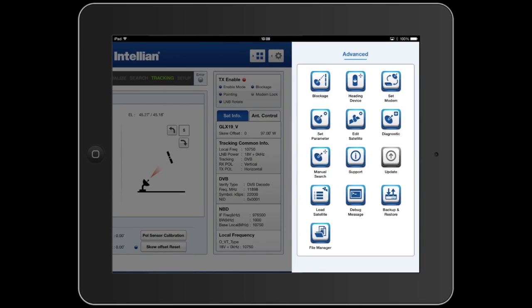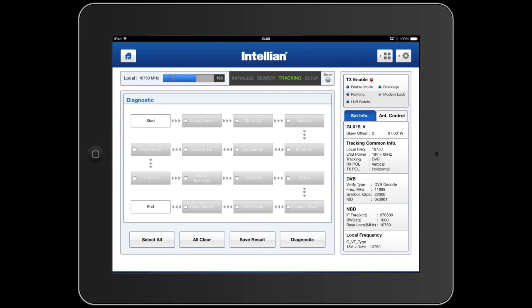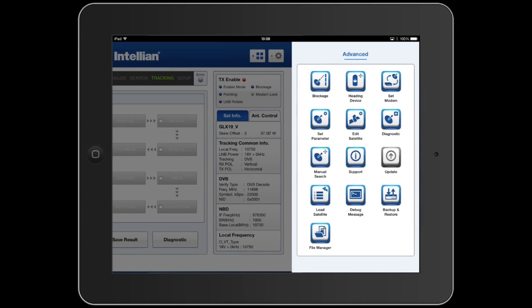The Aptus mobile app allows us to perform full diagnostic tests on the antenna. This diagnostic test allows us to select different tests to be performed, or we can select the complete test cycle. Once each test is selected, hitting the diagnostic key will allow the whole system to perform a diagnostic test. Once the test is complete, a log will be printed out.